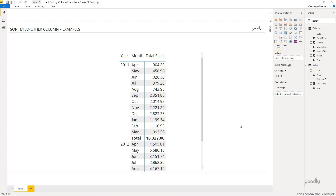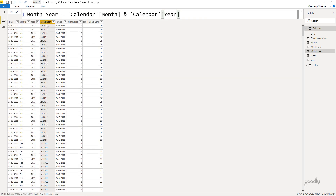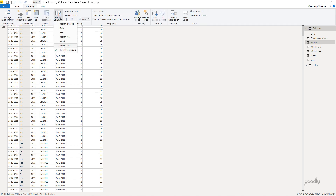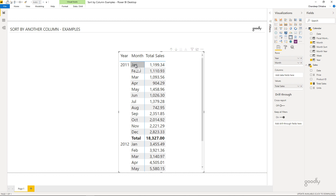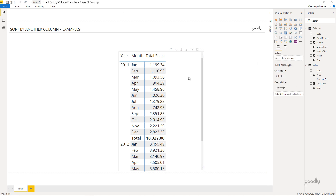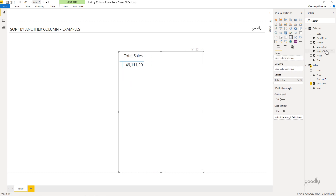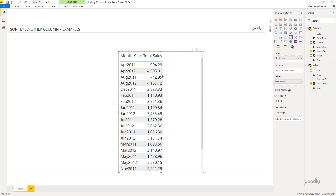Now let's take a look at another example where I'd like to sort by the concatenation of month and year. I already have a column for that. First I correct the sorting back to month sort order, then I drag the month and year into my pivot table. Again the same problem appears — April ranks alphabetically at the top, but technically it should start with January 2011, running up to December 2011, then 2012. Let's see how we can sort the month and year.